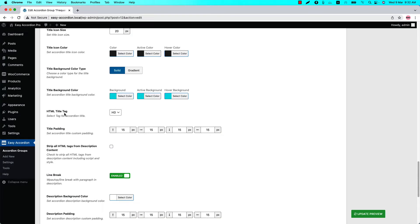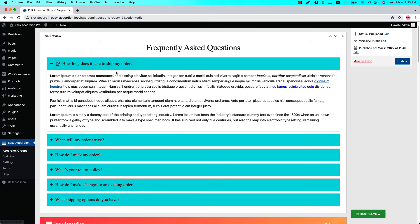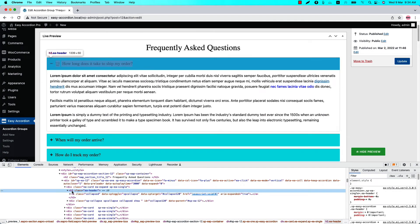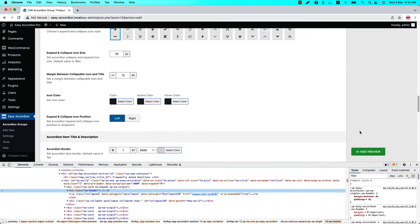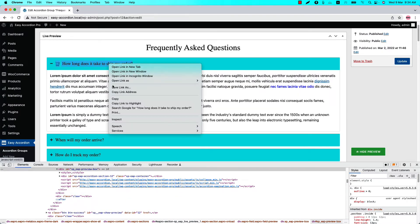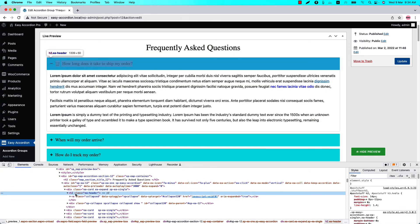Next is the HTML title tag — a user can define a heading tag for the title from h1, h2, h3, h4, h5, and h6. This title tag plays an important role in terms of SEO. You can also set a padding around the title; by default 15 pixels of padding is set. If I update the preview and inspect the title with the Google Developer Tools, you can see the title is wrapped into an h3 tag. If I change it to h2 and update the preview, the title tag is wrapped into h2. That is how it works.